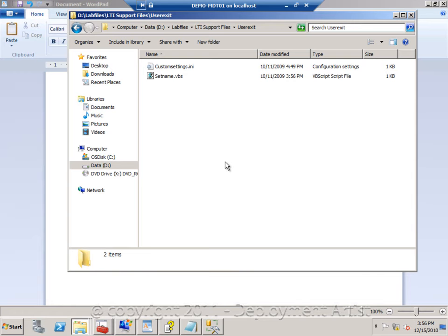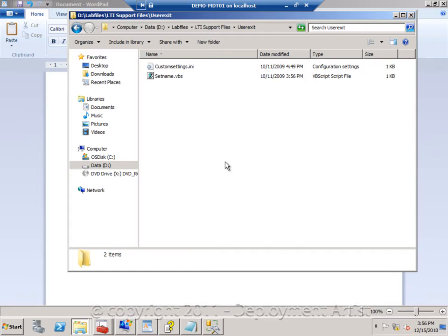In this demo I will show you how you can use user exit scripts to extend MDT with more functions. A user exit script is basically an external script that we call and then we can pass parameters to it, have it do something with them and then return the value to the rules that we are using.